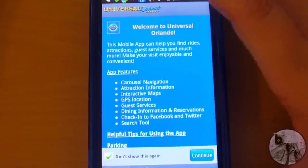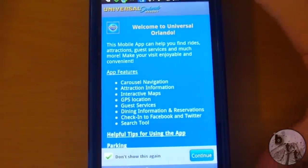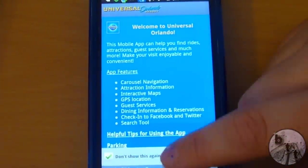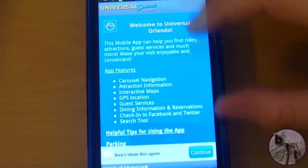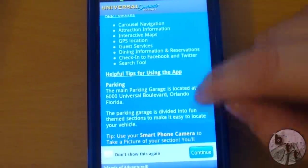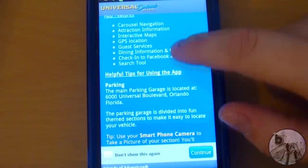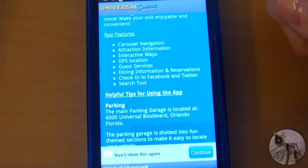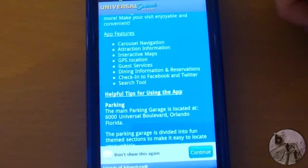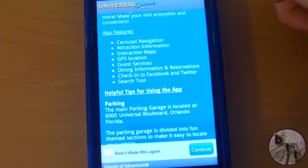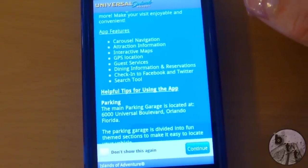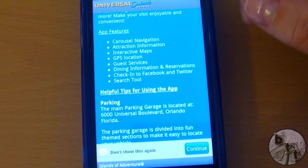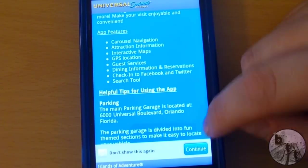This is the splash screen that comes up whenever you open it — you can choose not to show this again, but for purposes of the video we're going to show it again. The app features include carousel navigation, attraction navigation and information, interactive maps, GPS location, guest services, dining information and reservations, check-in to Facebook and Twitter, and a search tool.